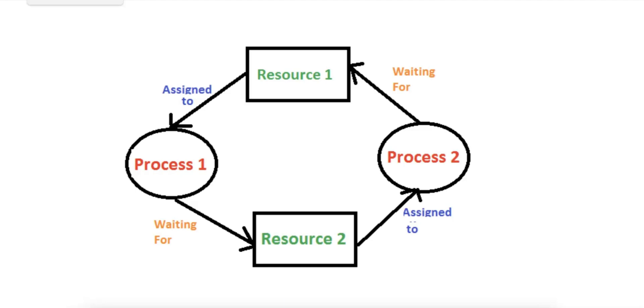Now let's take a look at a deadlock diagram, a situation which involves two processes P1 and P2 and two resources R1 and R2. This is a classic deadlock scenario where each process holds one resource and is waiting for the other, causing a circular wait.